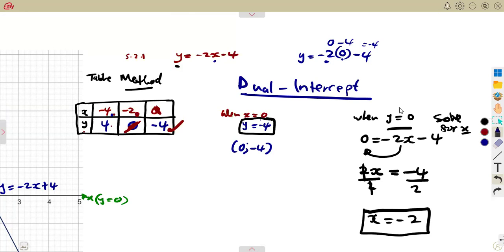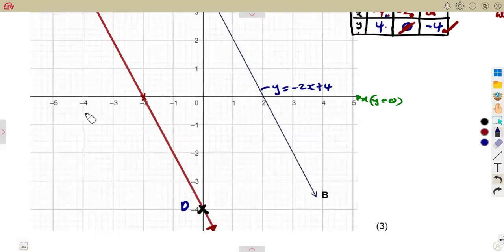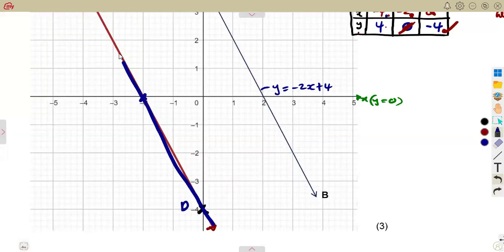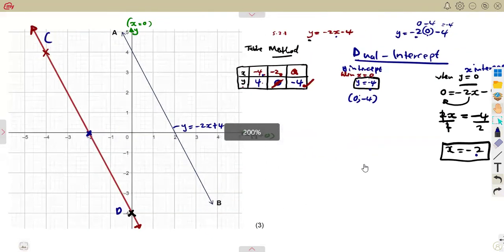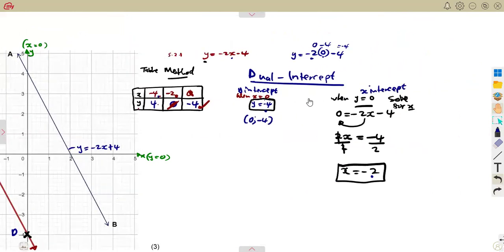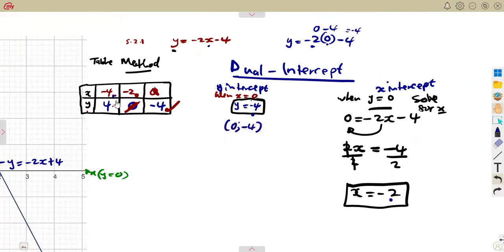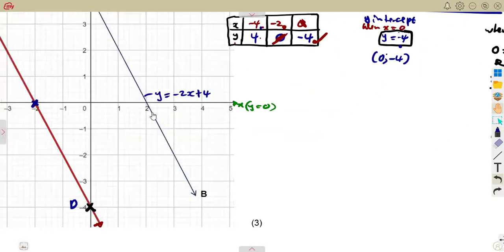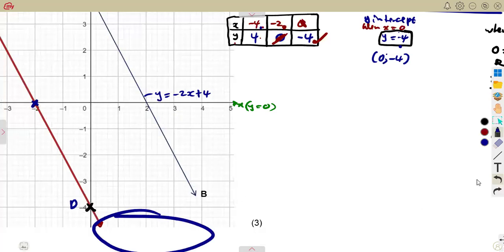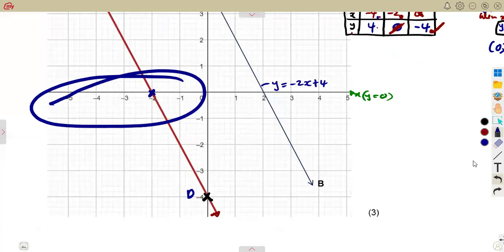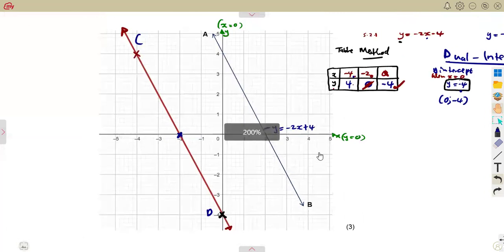Solving 0 equals minus 2x minus 4: taking minus 2x to the other side gives 2x equals minus 4, so dividing by 2, x equals minus 2. That is the x-intercept. Mark the y-intercept at minus 4 and the x-intercept at minus 2, join them with a ruler — you get the same line as the table method. The dual-intercept method is more direct, especially when positive x values fall outside the graph.